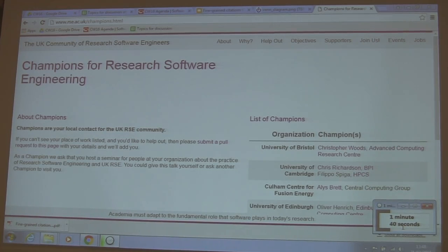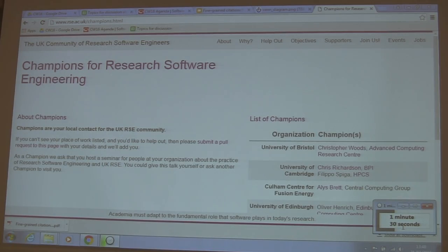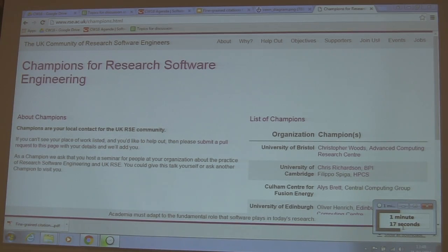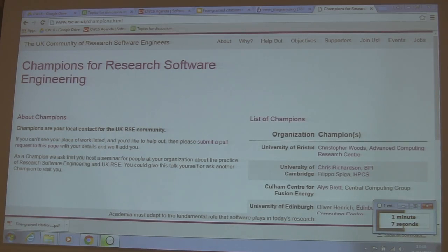The next phase of this is to try to identify an RSE champion — a champion of the campaign in each of the UK universities and research centres. So we're looking for volunteers for that. As a champion, we will ask that you host a seminar for people at your organisation, give it yourself or get somebody else to come and give it, to pitch the idea in your institution. We would like to get at least one in every UK university and research institution.